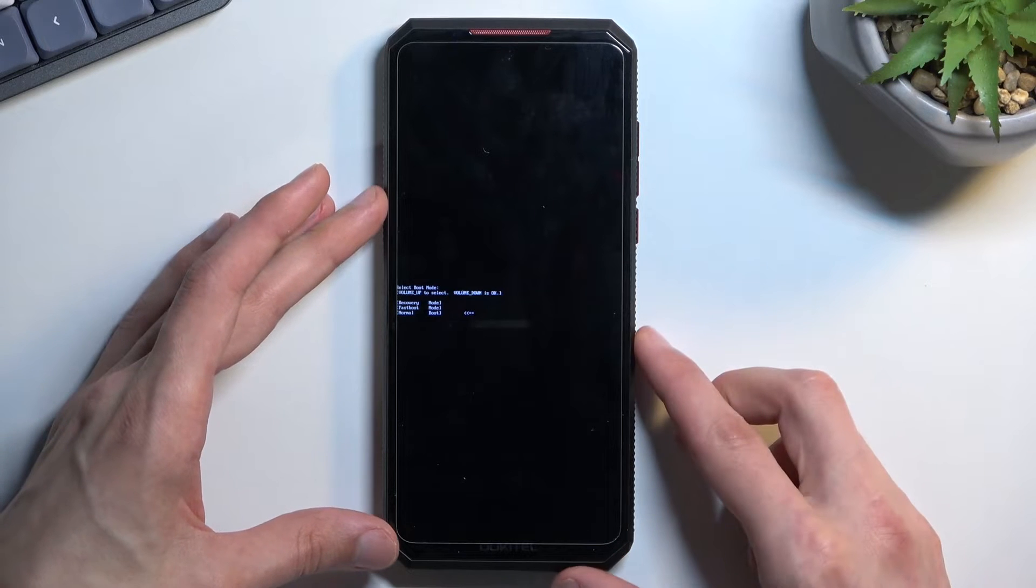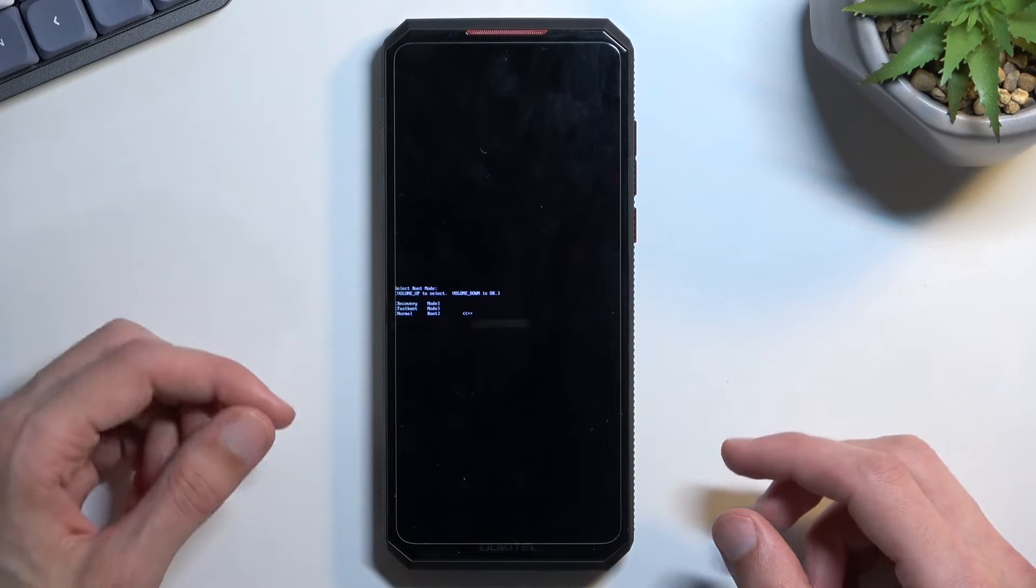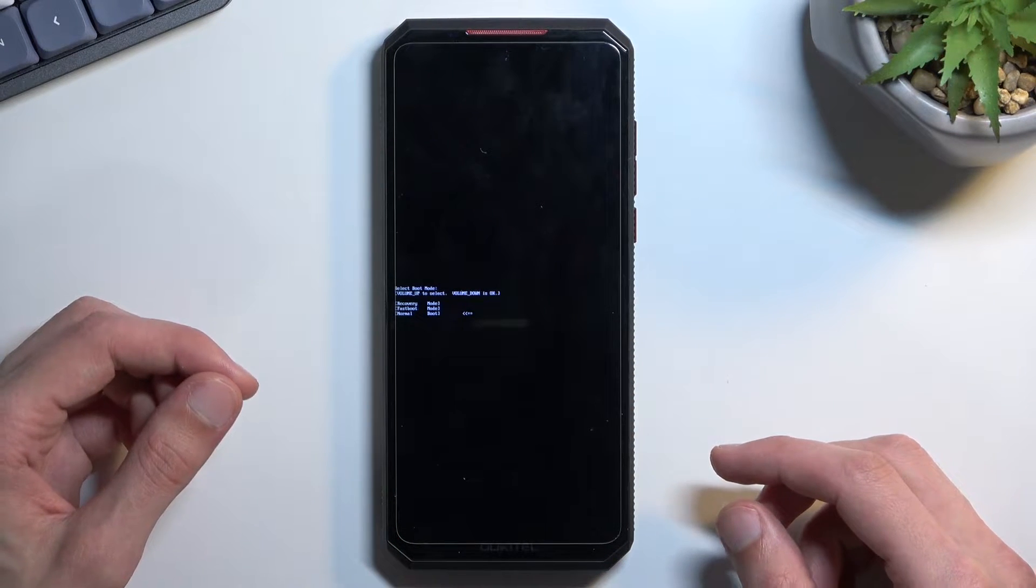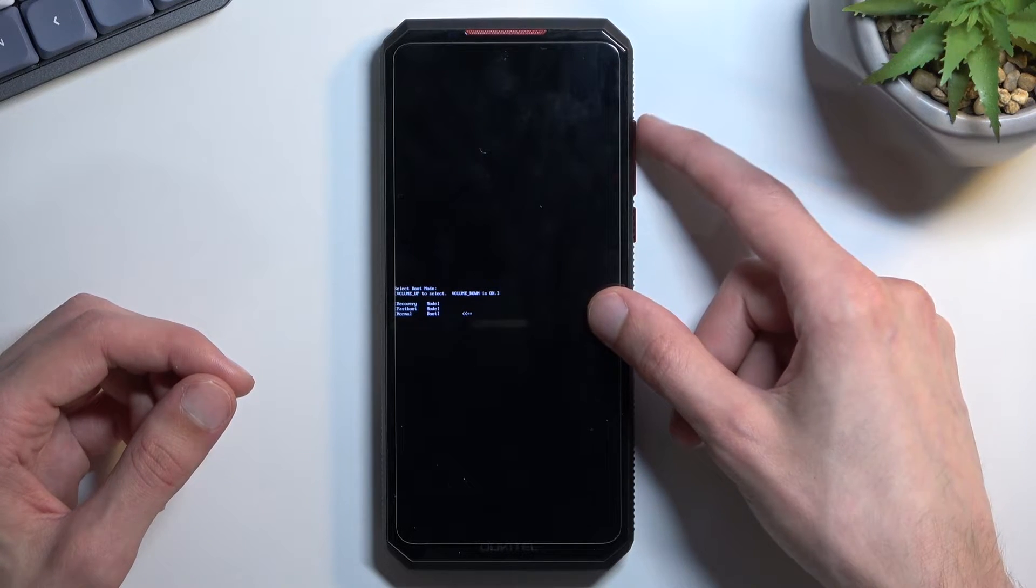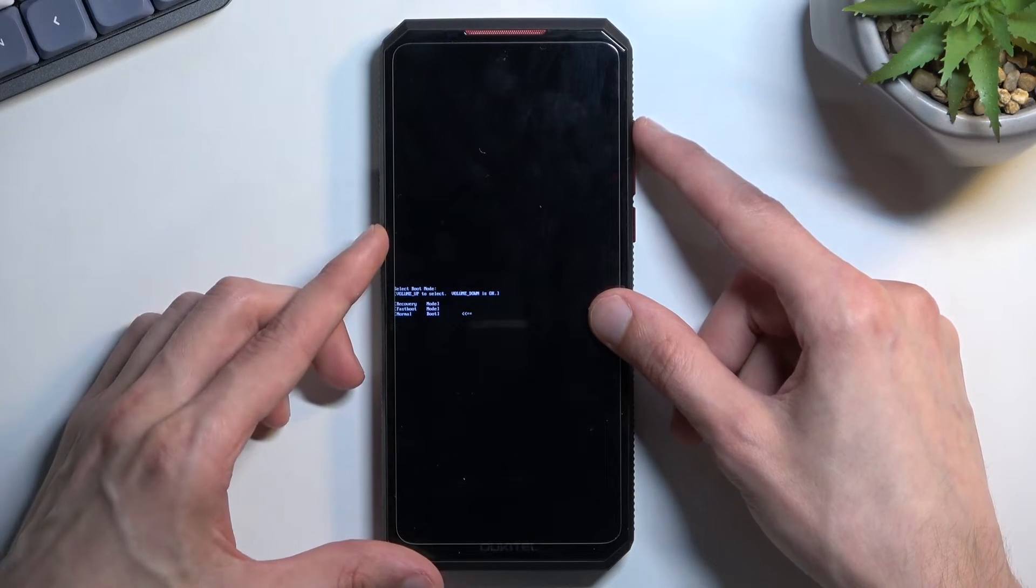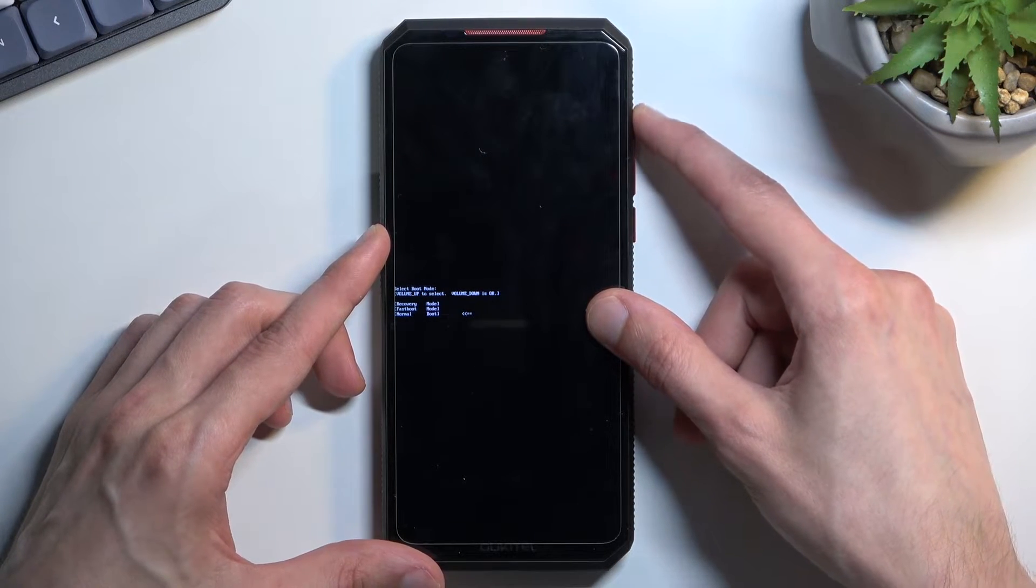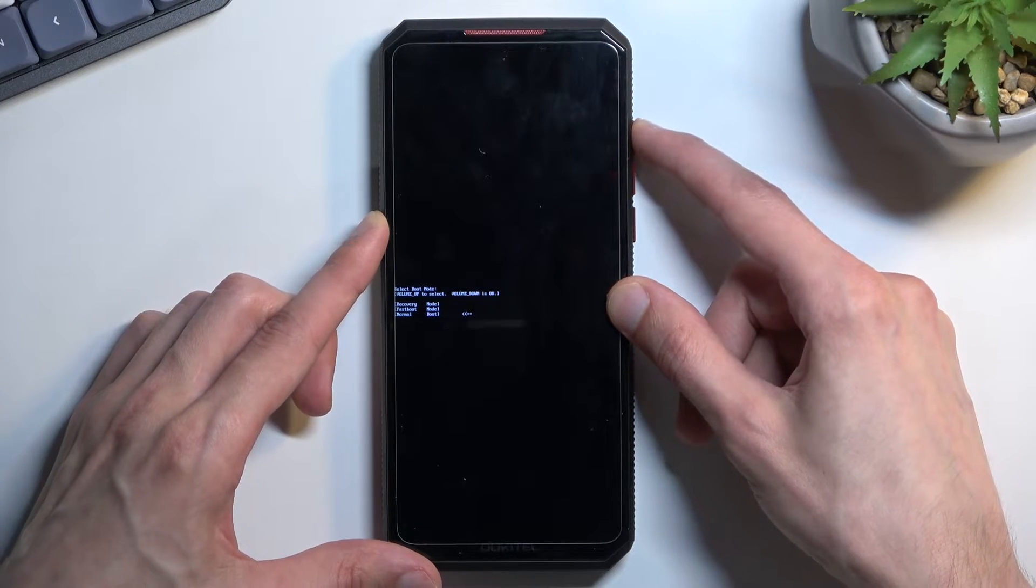When you see boot mode, which is this thing right over here, you can let go of those keys, and then only using volume up to navigate through the three options, you want to select the middle one, which is fastboot mode.